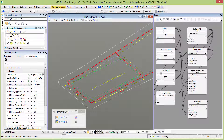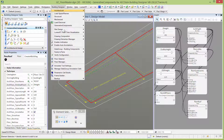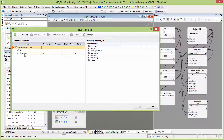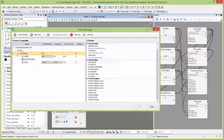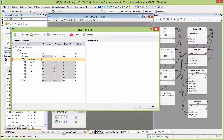If I open the Floor Manager, you can see here's our building we created — GC Hotel. There's the lobby floor. There's a series of guest room floors — six floors — just as our slider shows. And then we have the roof floor.